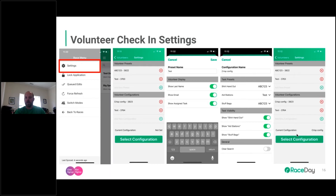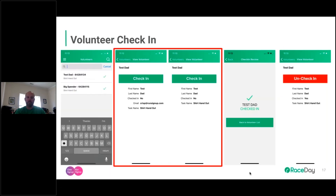Once you've created configurations, go to Select Configuration. A drop-down appears and you can select which one you want to use. I picked 'Crisp Config' as my setting. After saving, you can go back out and begin checking people in.